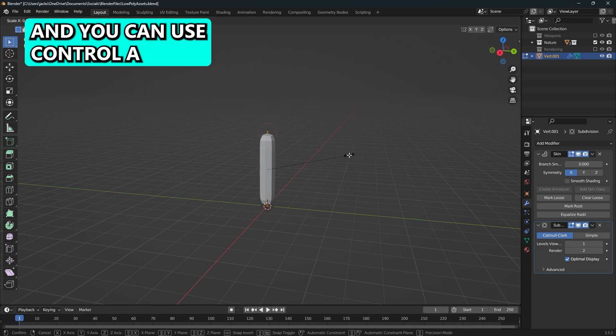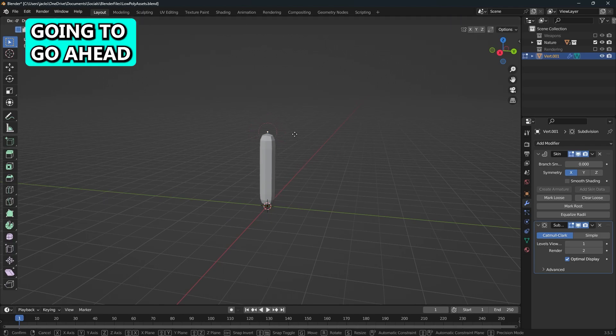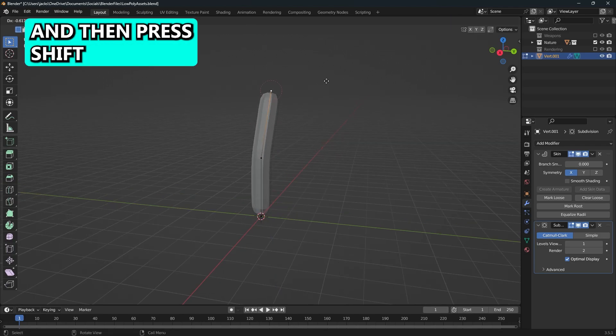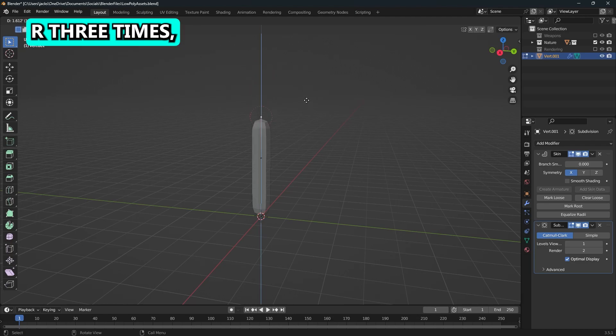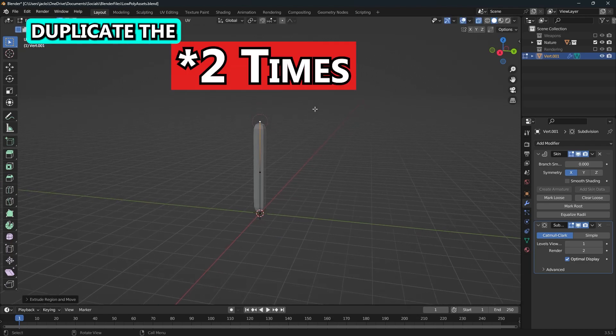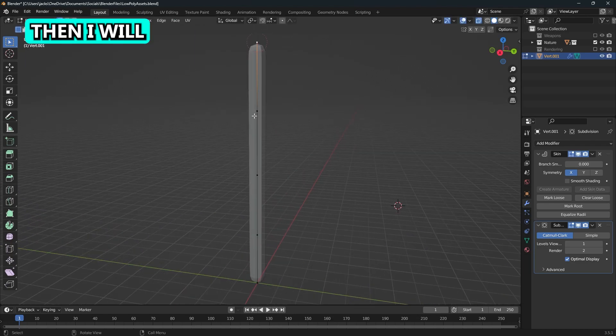You can use Control-A to scale it. I'm going to go ahead and shrink this down. I will extrude it once and then press Shift-R three times, which will duplicate the extrusion at equal length.